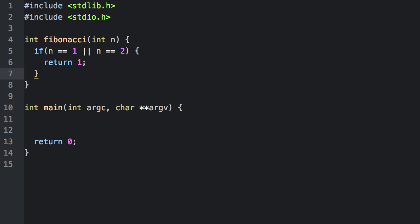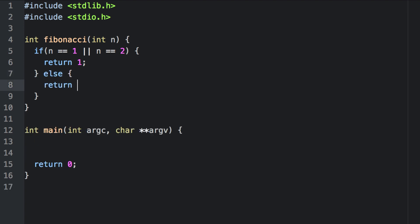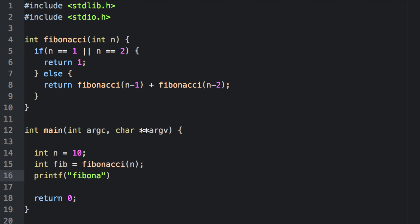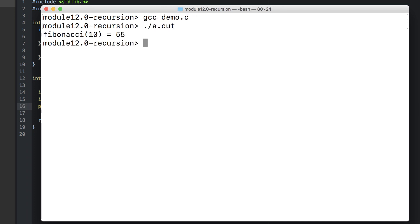Otherwise we need to compute the previous Fibonacci number as well as the second previous Fibonacci number. That's the previous one and that's the second previous one. We return their sum. Let's go ahead and test this. There's the tenth Fibonacci number that we had previously looked at, 55.